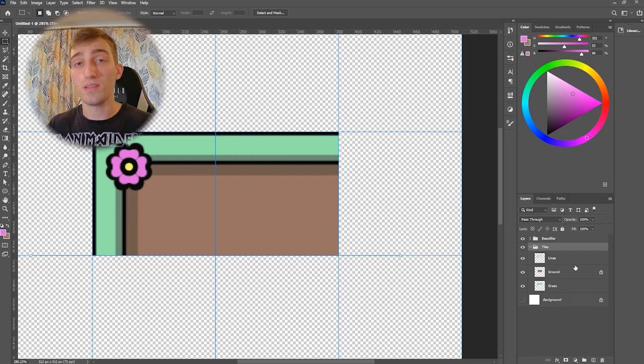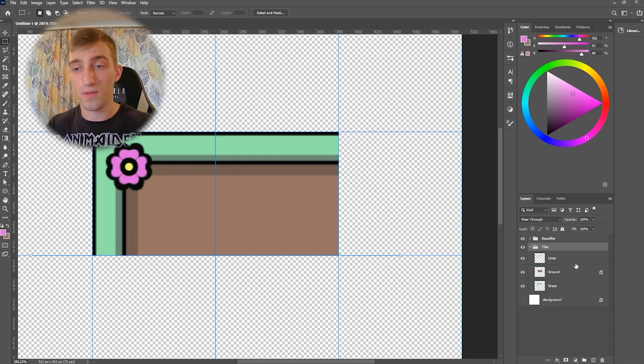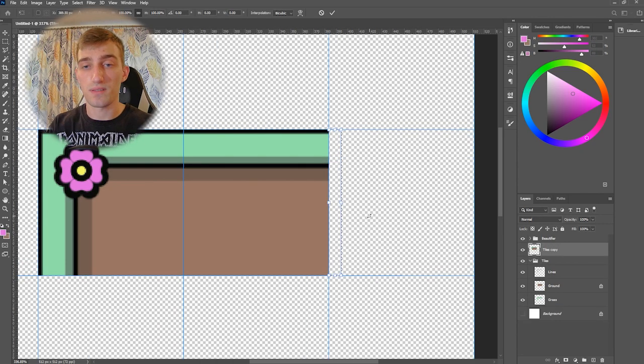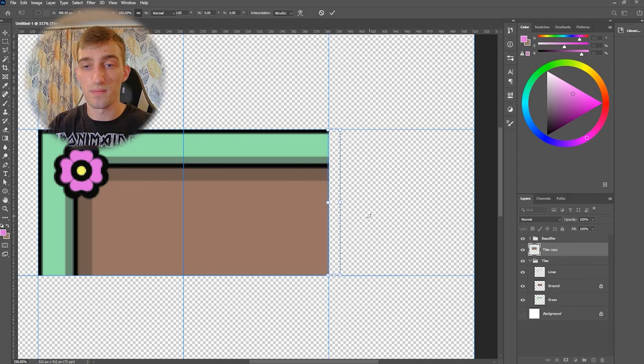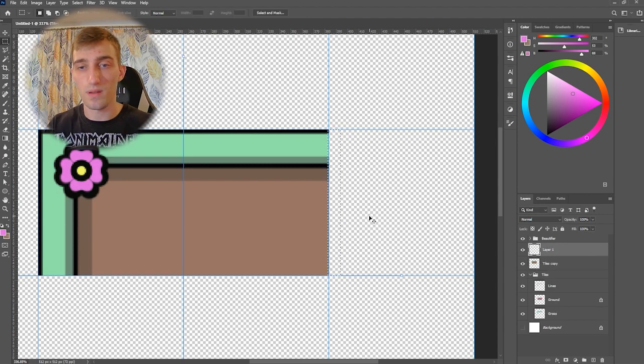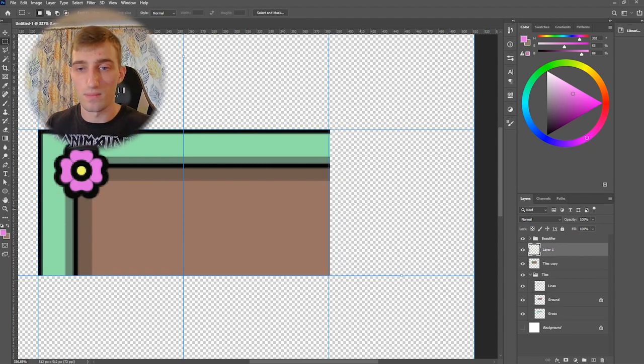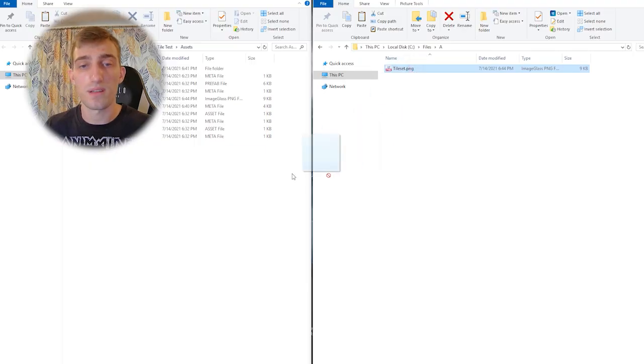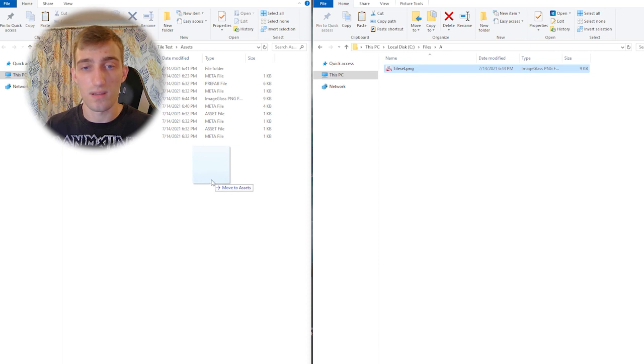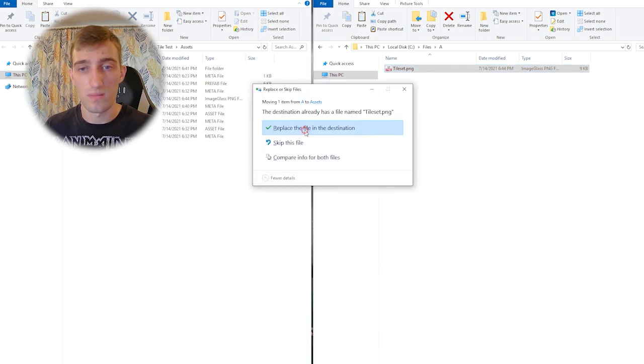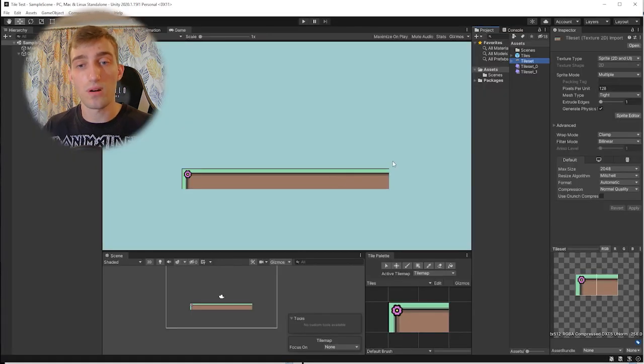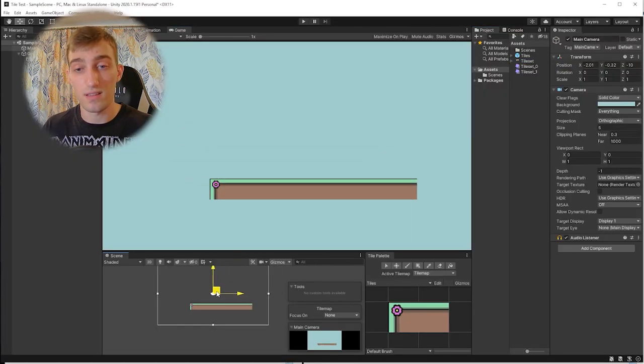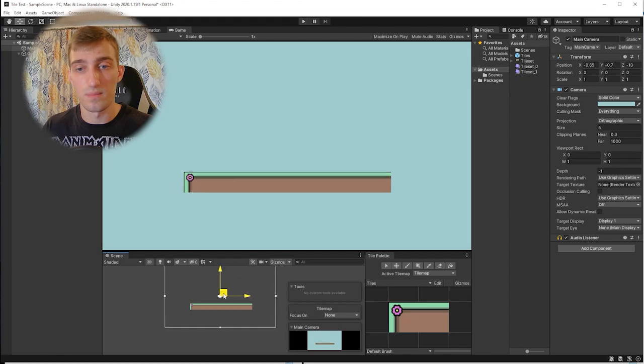Now, why does Unity do that? I don't know. But I know a solution to it. What you need to do is to fill that pixel in. So here I just take the pixel to the left, copy it and move it to the right. Now, let's replace our tileset image and see if it works. And it indeed does.